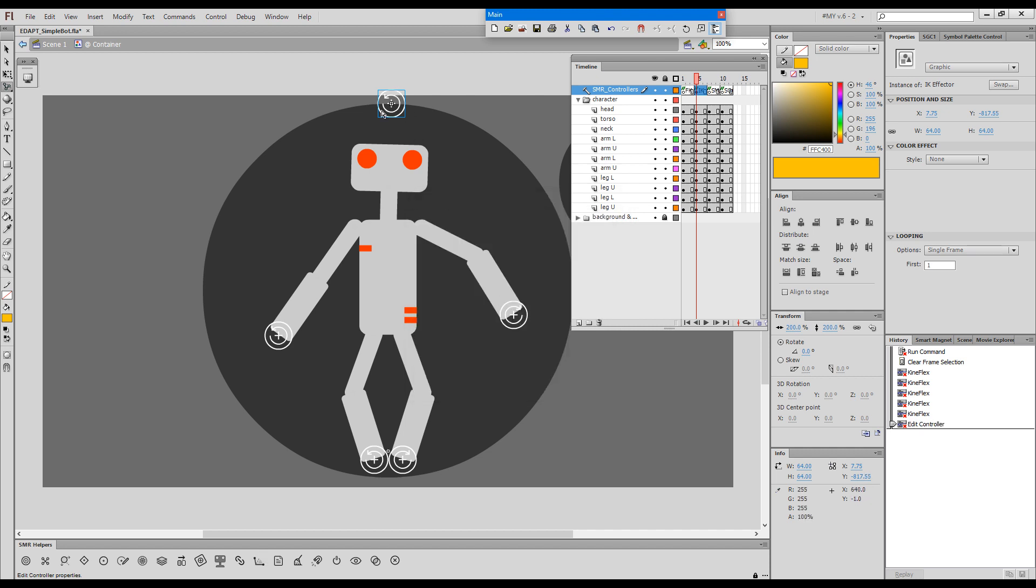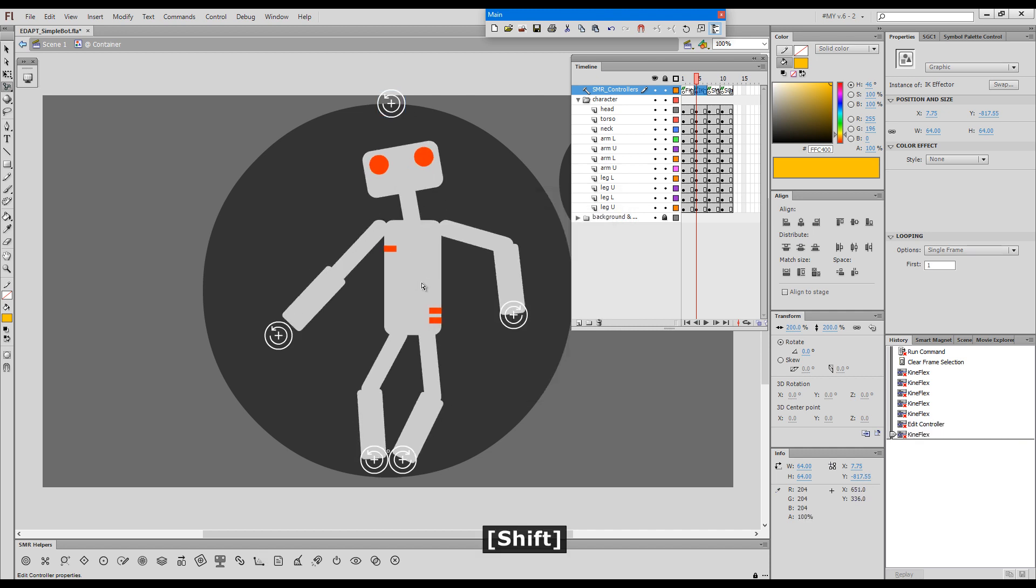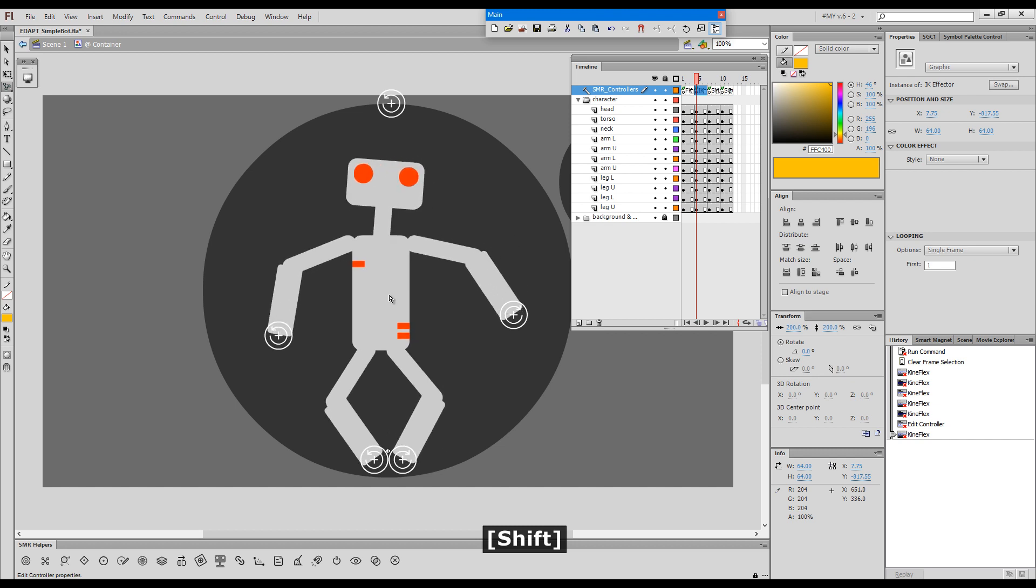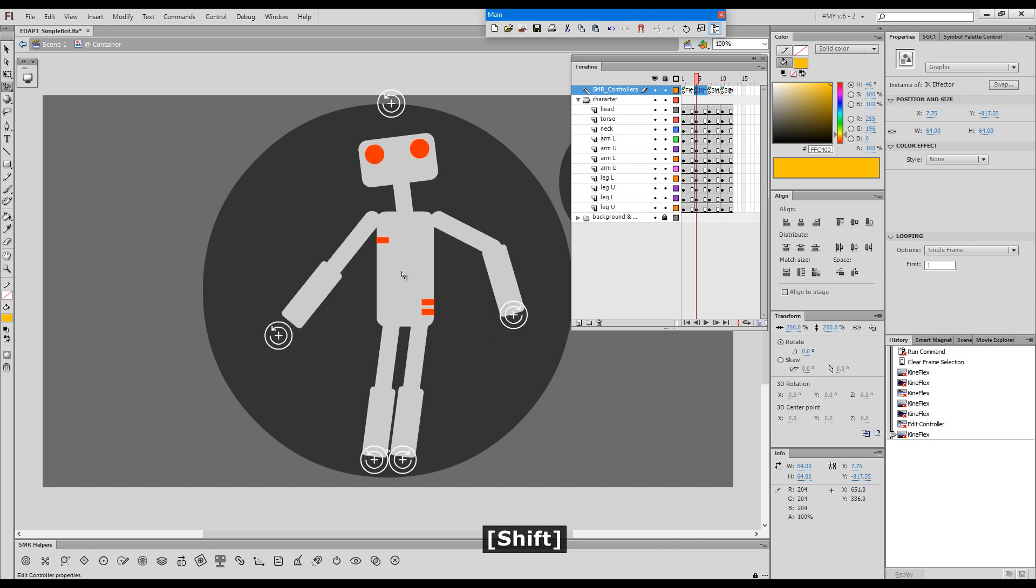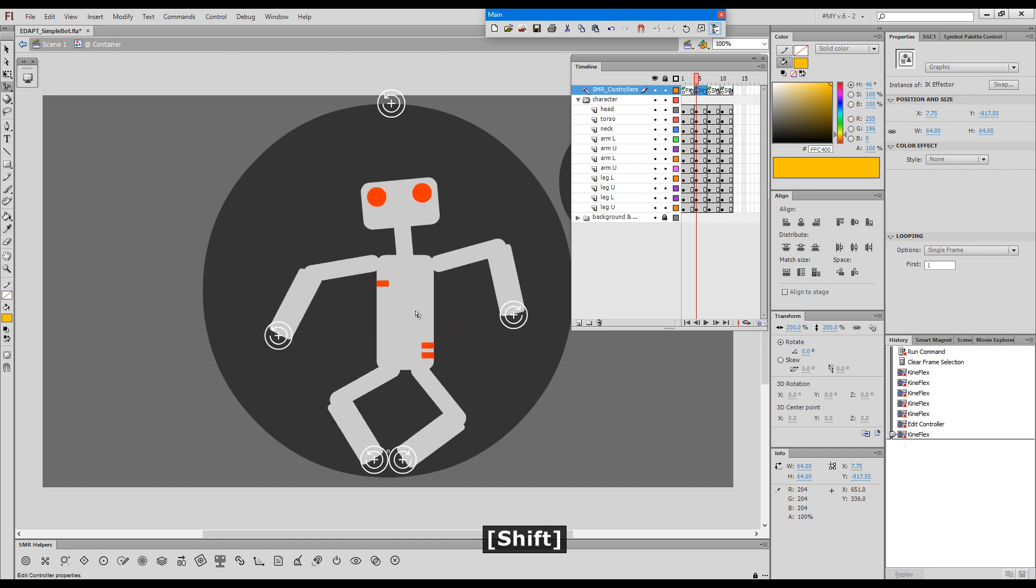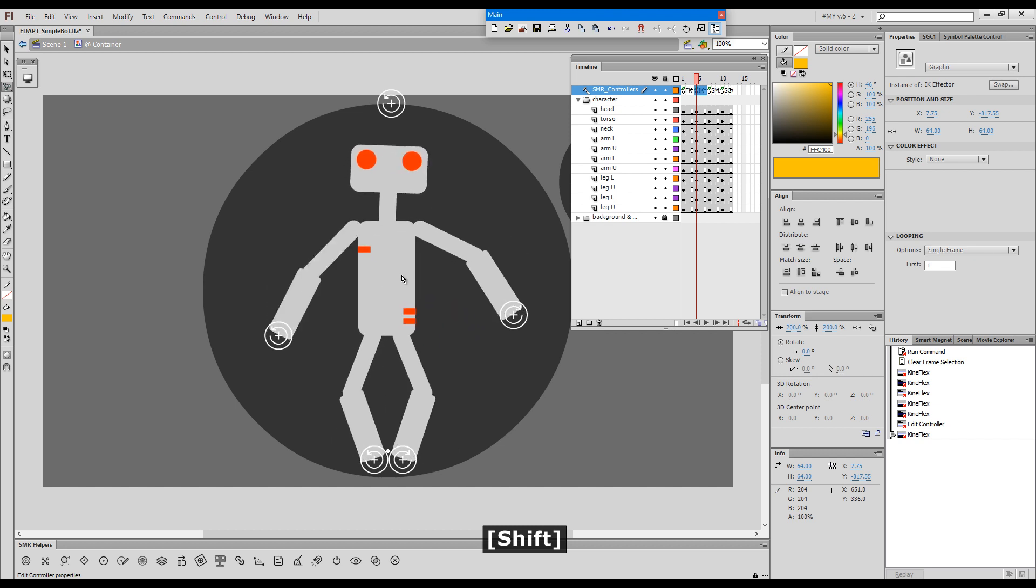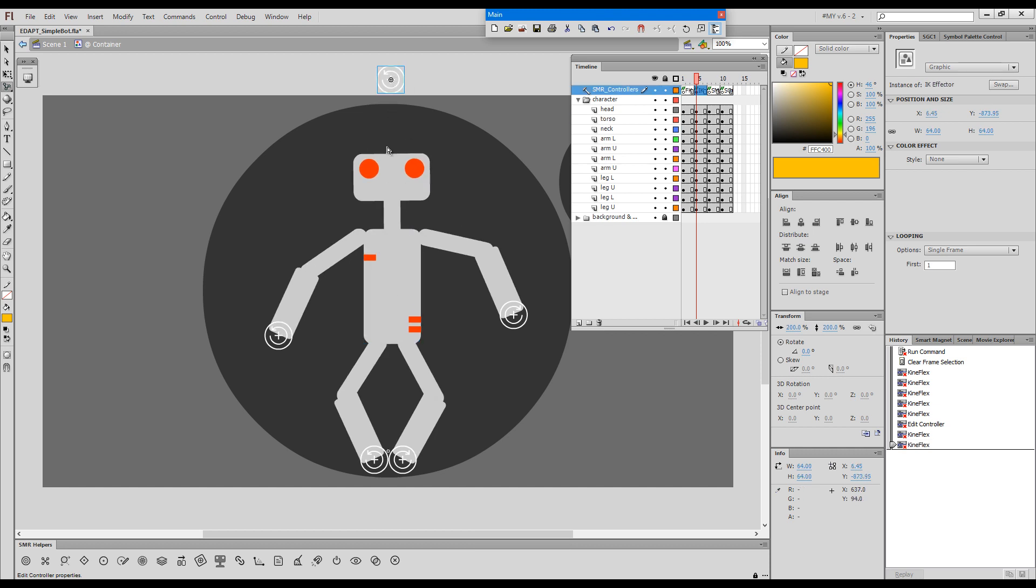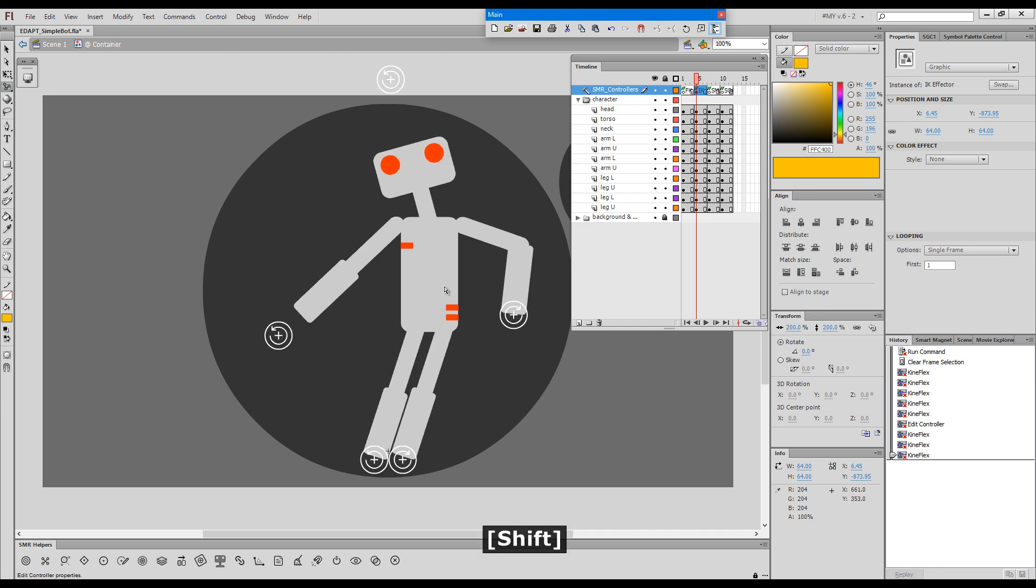So with this one that works as a gravity pin we don't actually want it to snap because we want the head to always aim at this effector but never really touch it.